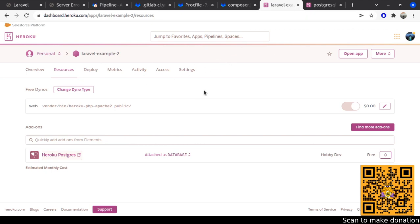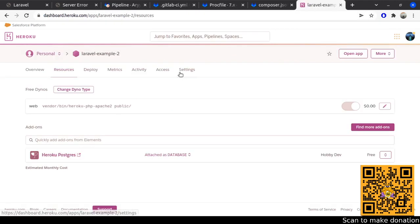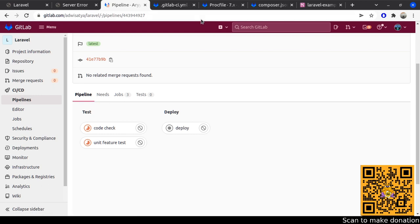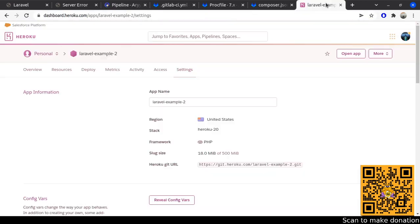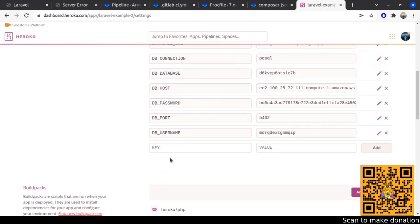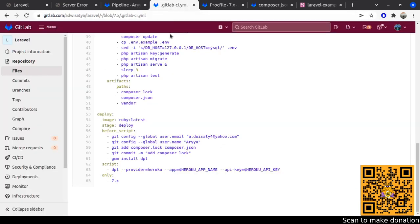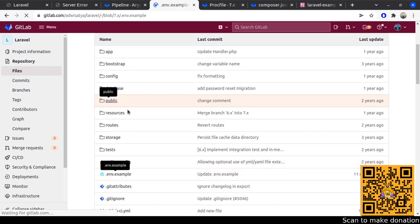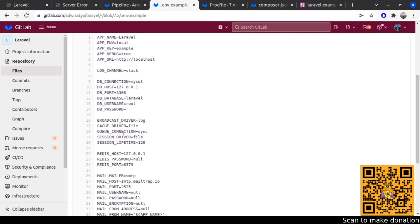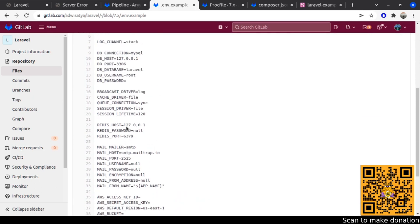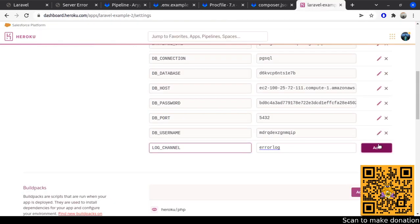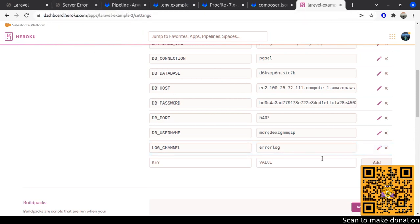Let me check the settings again and see if we need to add something. Looking at the log channel — let me open the .env example file and check the log configuration. The log channel should be set to 'errorlog', so let me add that config var in Heroku.